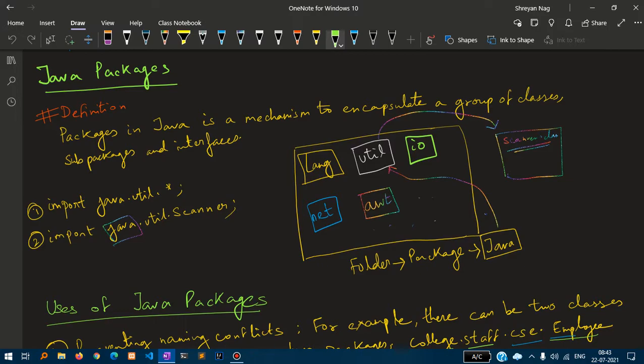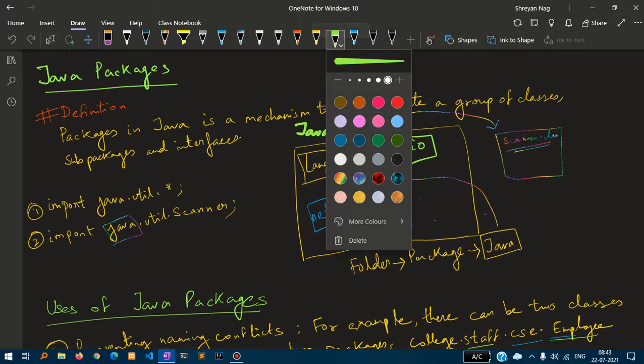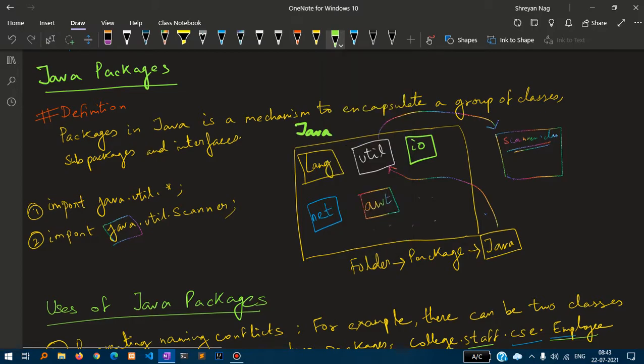What we are using is Java, the major folder. Inside that we have a util folder, and inside the util folder we have scanner class. This is how java.util.scanner is explained.